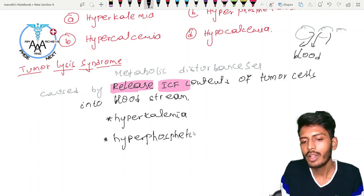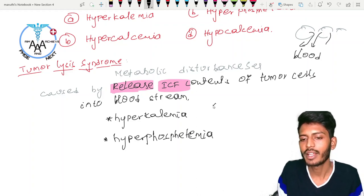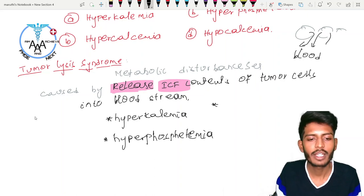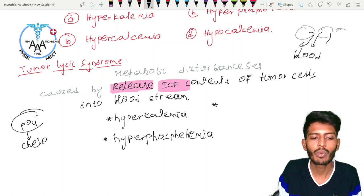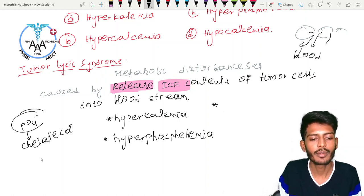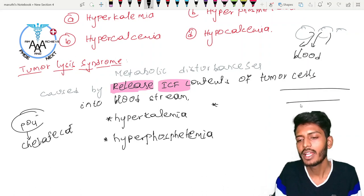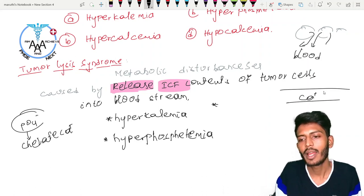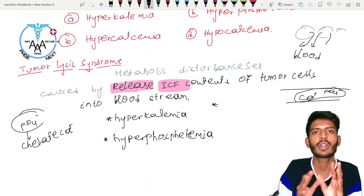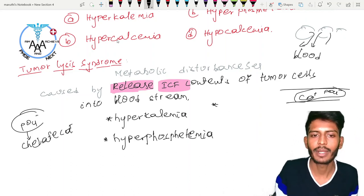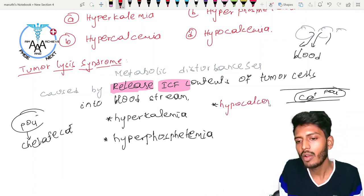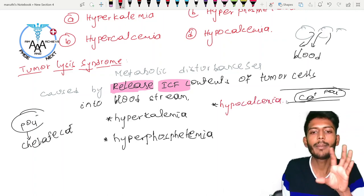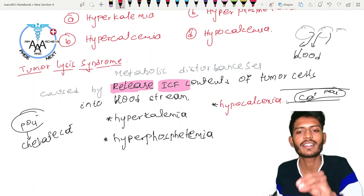Along with hyperphosphatemia, the released phosphate (PO4) chelates calcium inside the blood vessel. There was calcium present in the bloodstream, but the large amount of phosphate neutralizes it. As free calcium is decreased, this leads to hypocalcemia.